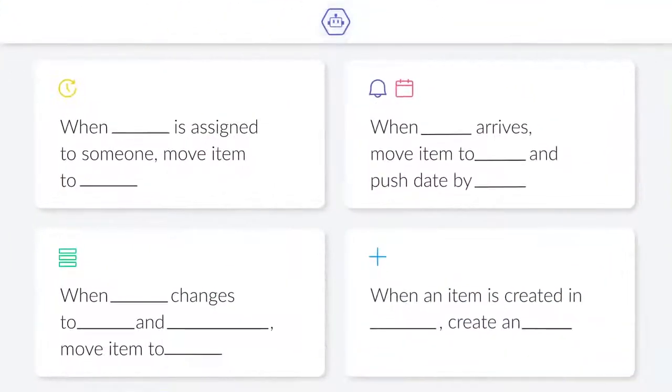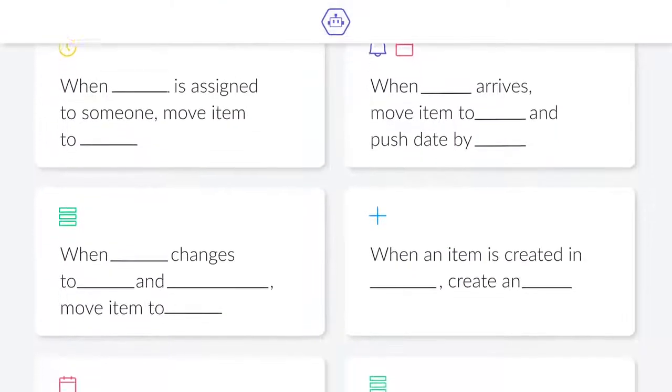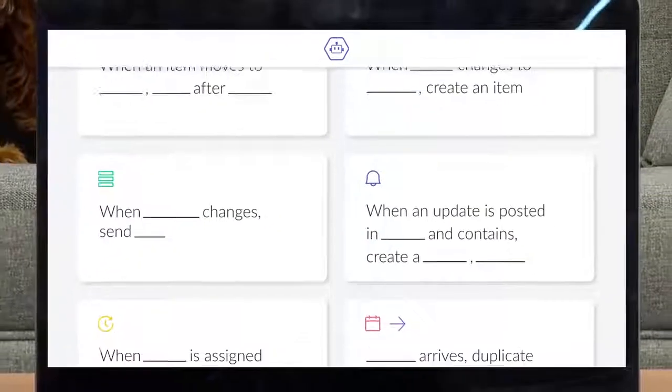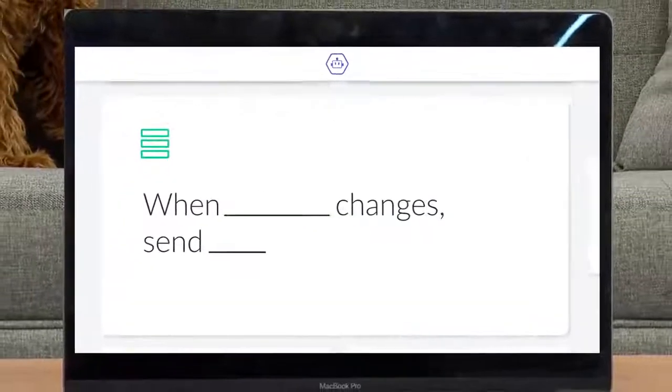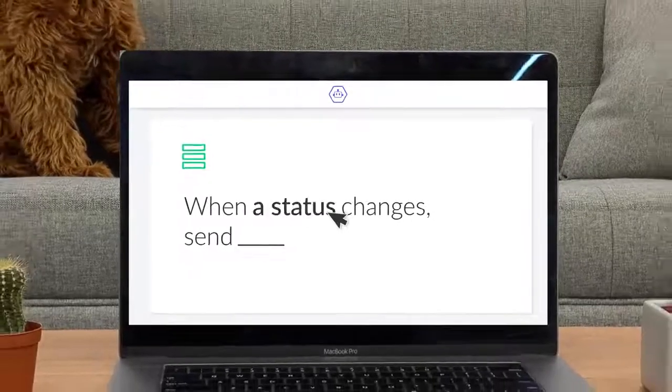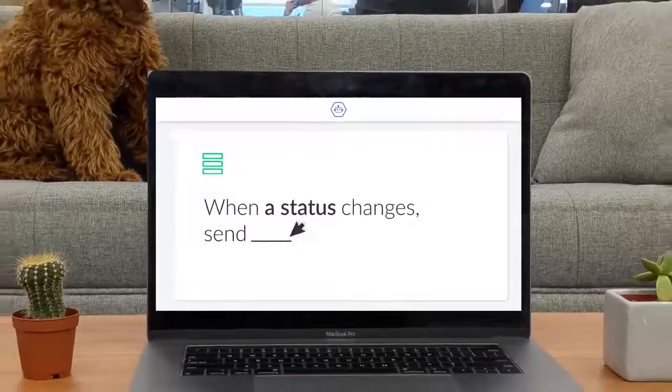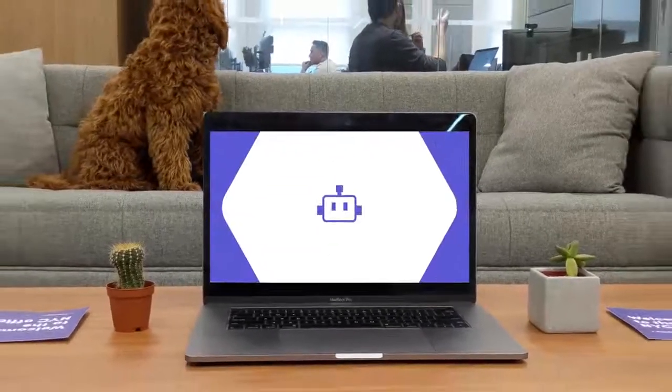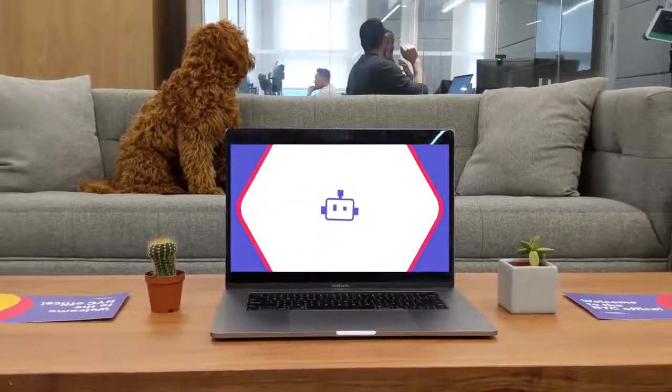As you can see, thanks to automations, you can streamline your work like never before. Only thing left is to figure out what you'll do with all your free time. I'll leave that up to you.